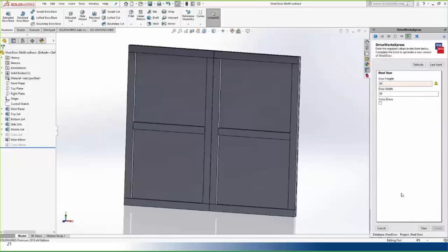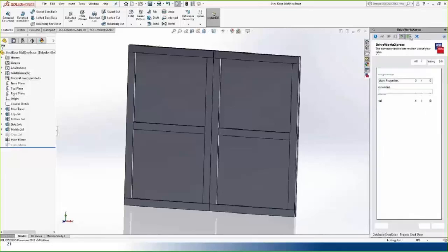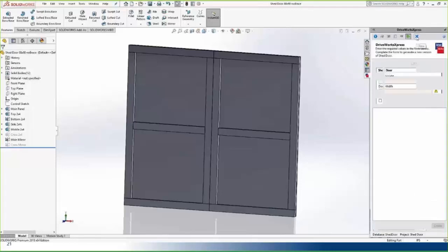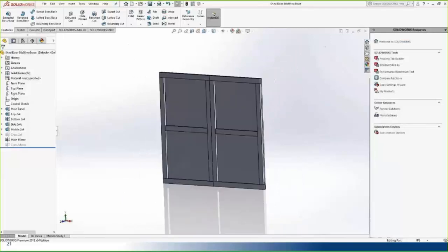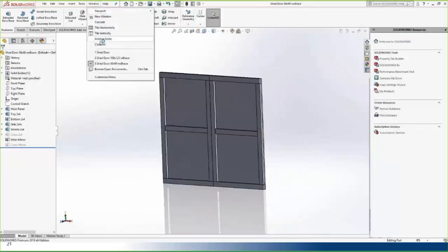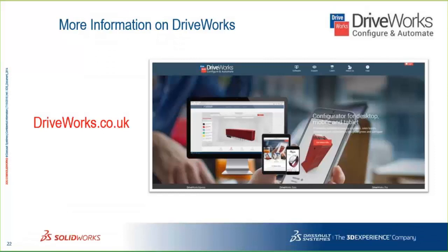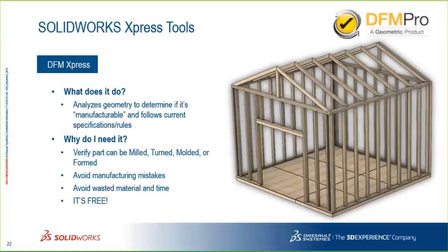Let's see if we can break it. The door height minimum is 50, so entering 45 won't let you build it. We've just created some doors. DriveWorks Express is just a little teaser — there are tutorials under Help in the SOLIDWORKS Tutorials section for DriveWorks Express, but if you need more functionality look up the DriveWorks add-in program for SOLIDWORKS.